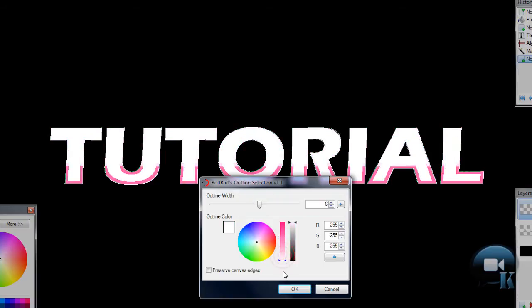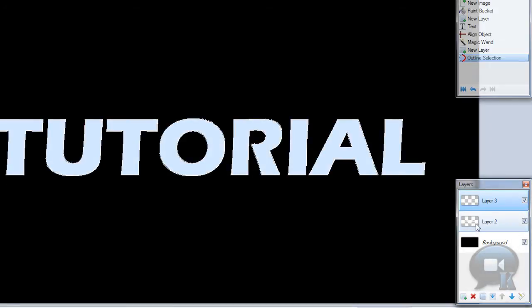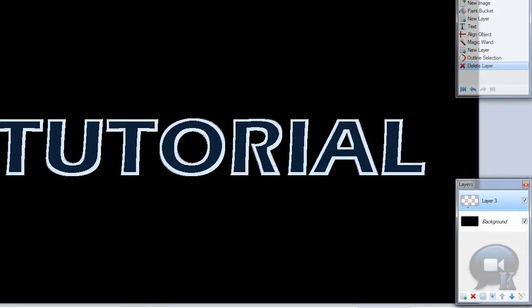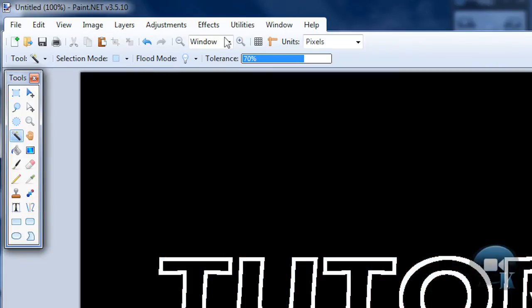And choose white color again and click OK. Now delete layer 2. Deselect.